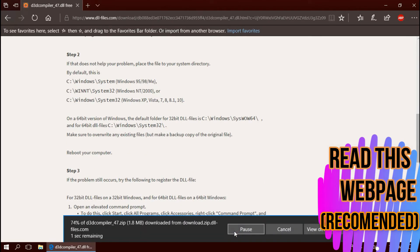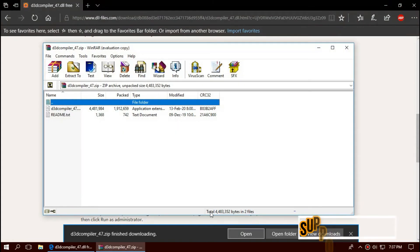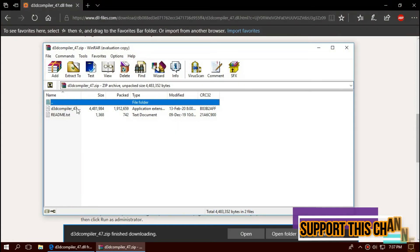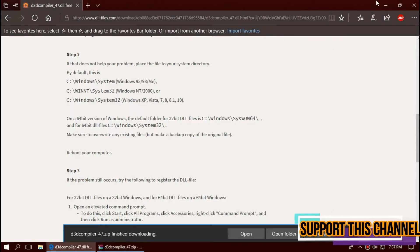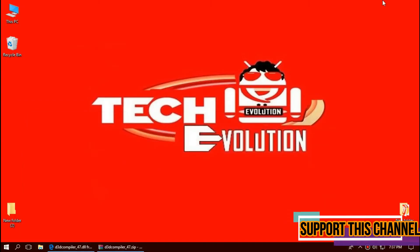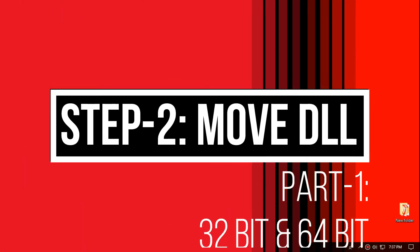As the download completes, hit open. The downloaded zip file has two files. One is the dll and other is readme. The next step will be placing this dll.